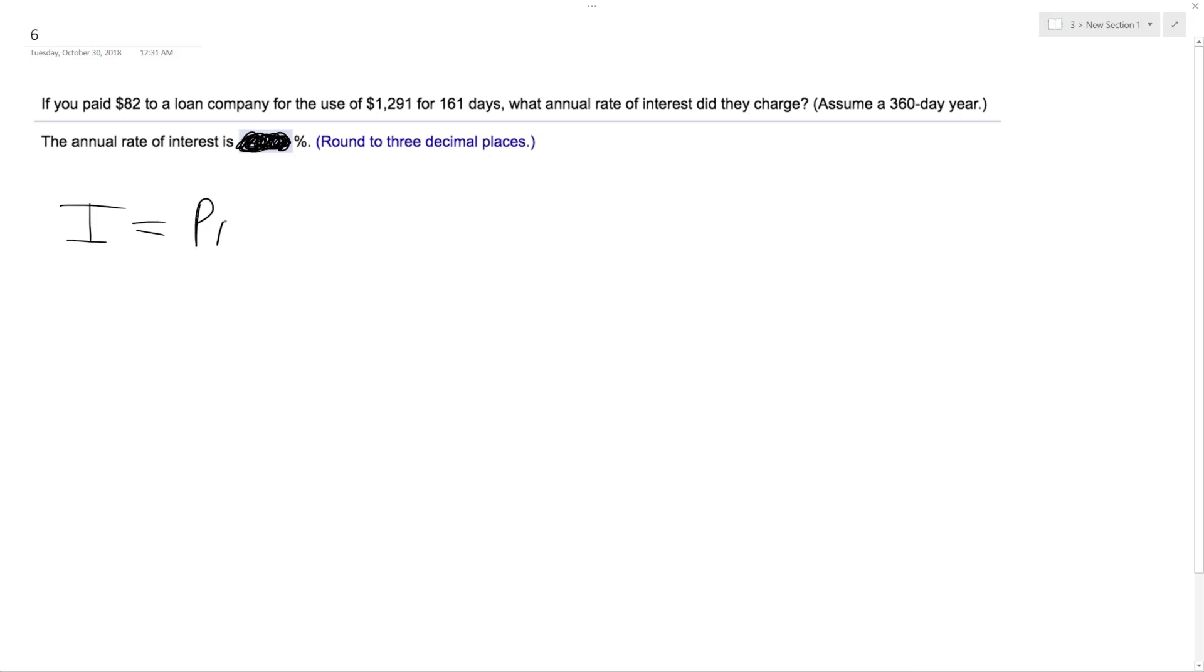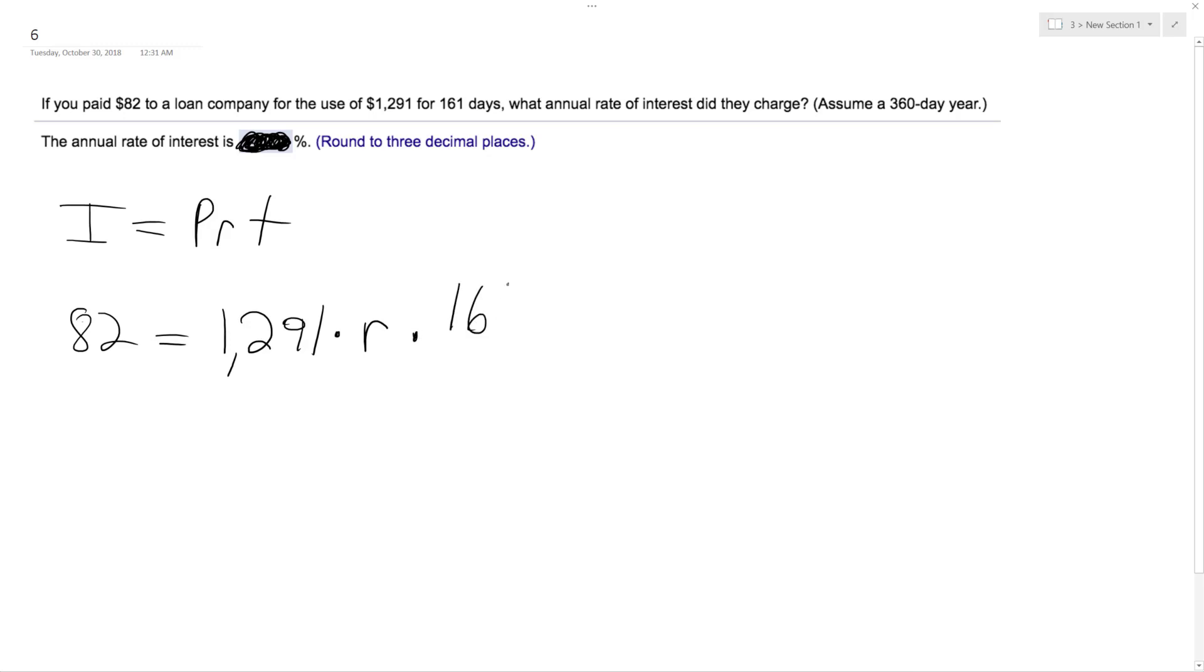Our interest was $82, and our principal is $1,291. Our rate is actually what we don't know. And then time is 161, and they say 360 day year up here, so over 360.